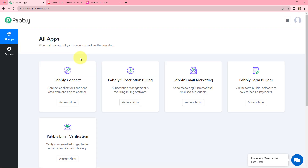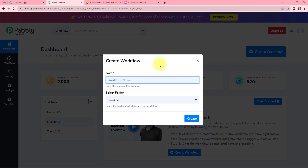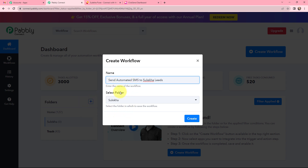This is the all-applications page by Pabbly. I will go to Pabbly Connect and click on Access Now to reach my dashboard. To create a new workflow, I will click the Create Workflow button in the top-right corner. In the dialog box, I need to give my workflow a name — I have named it 'Send Automated SMS to Sulekha Leads' — and I will save it in the folder named Sulekha. Now I will click Create.